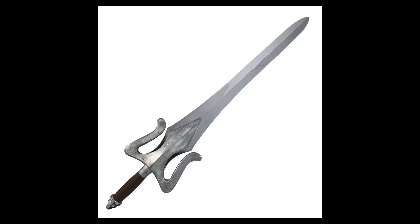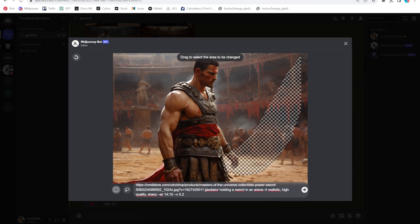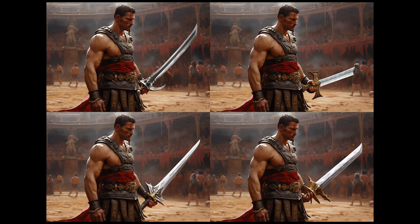Now let's say I want to blend in a specific sword — one from another image. The remix mode allows me to add a URL. I am not satisfied by those results, at least for the moment. I'm sure Midjourney will train smarter and will get better results in the future.